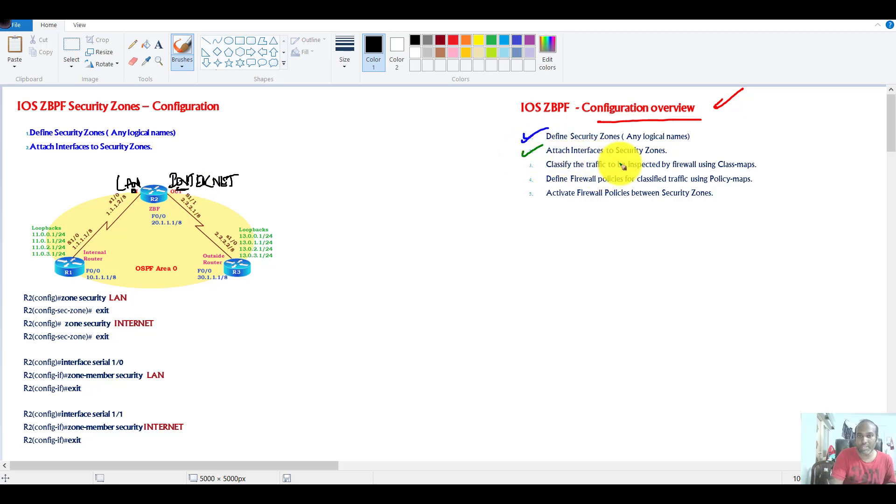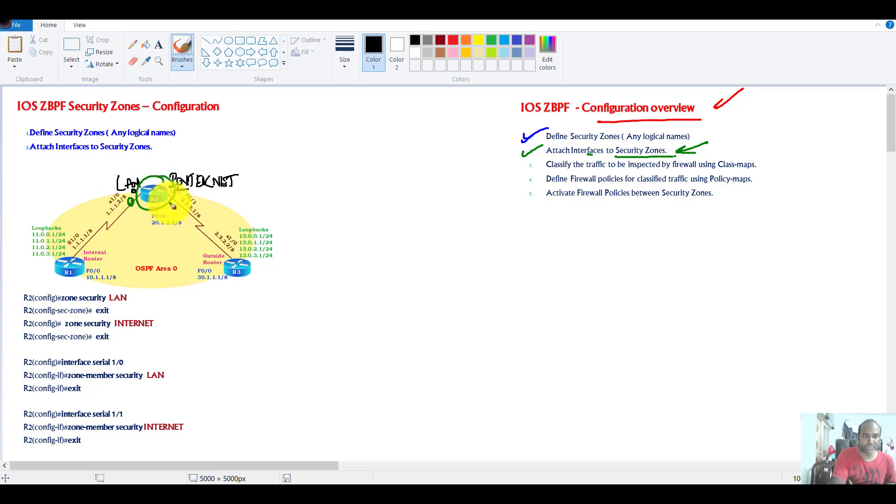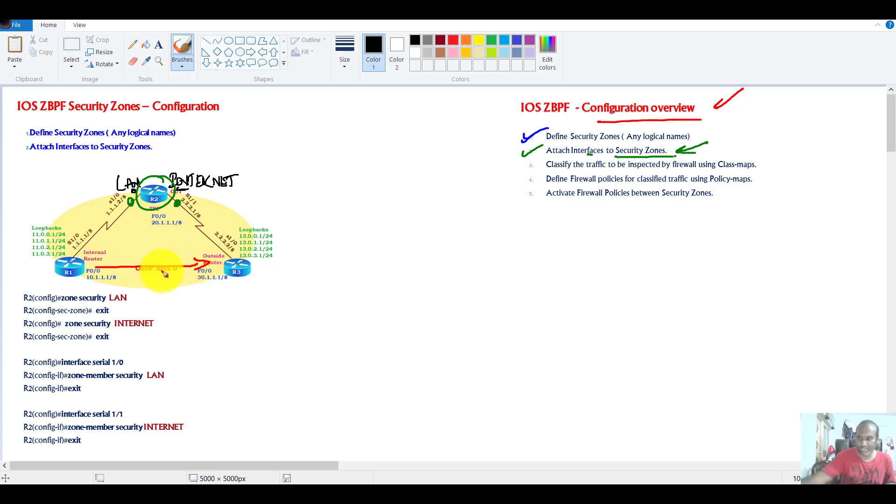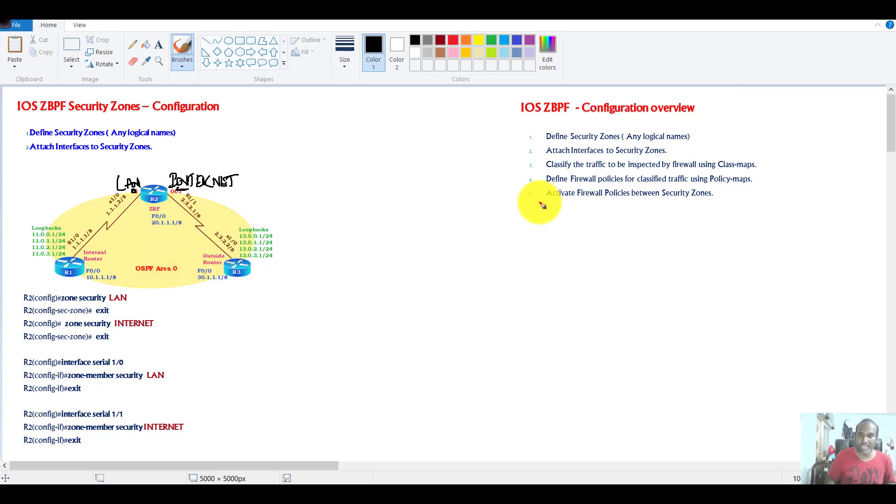And then we are going to assign them to the interfaces. I'm going to assign S1/0 and S1/1 to those interfaces, and then we'll verify the basic connectivity. So probably in the next videos, we'll see the remaining part of the configuration.